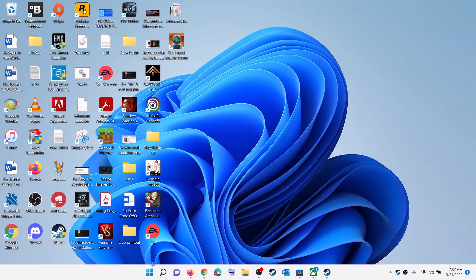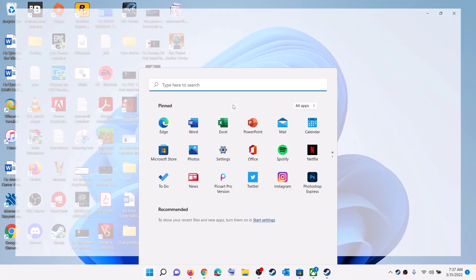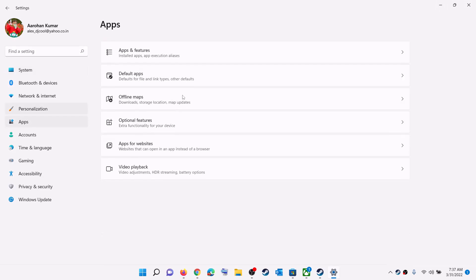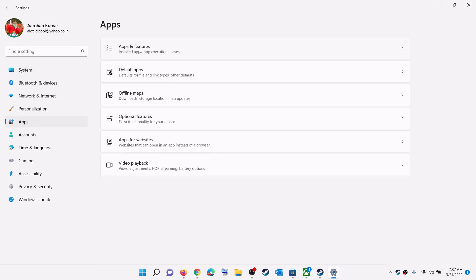So if this is what is happening, then please follow the steps shown in this video. For this, go to the start menu, then click on Settings. Now go to Apps, Apps and Features.